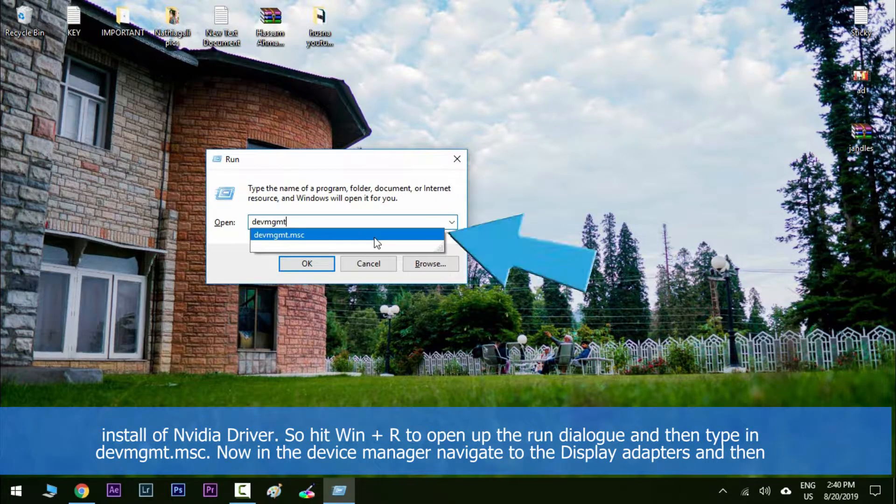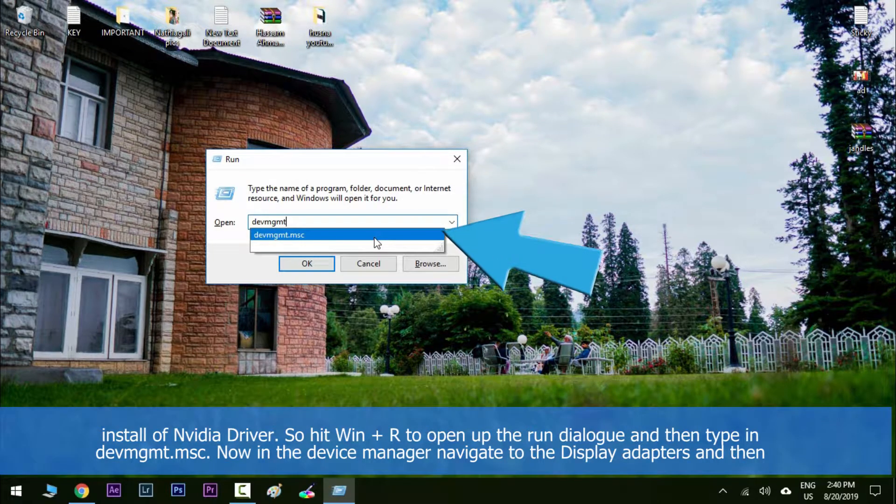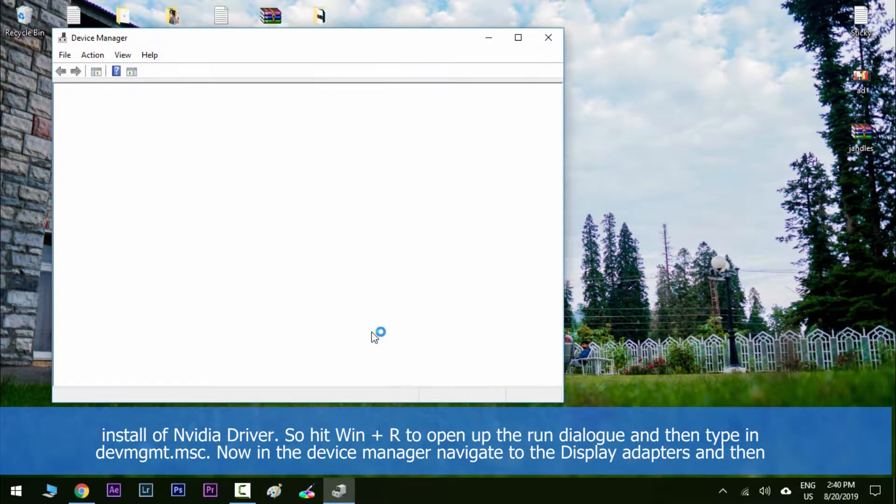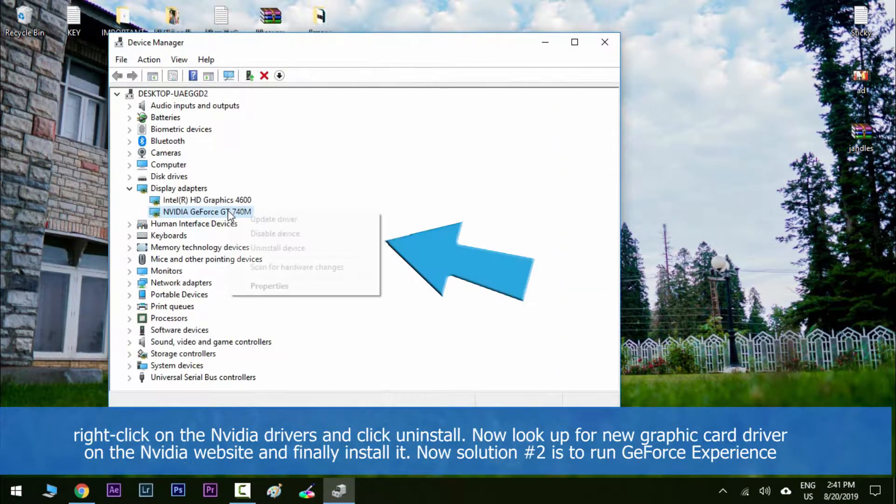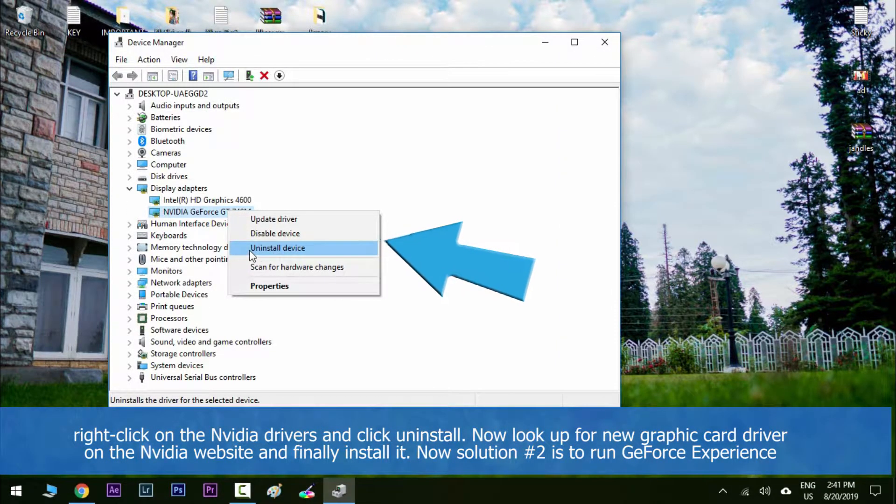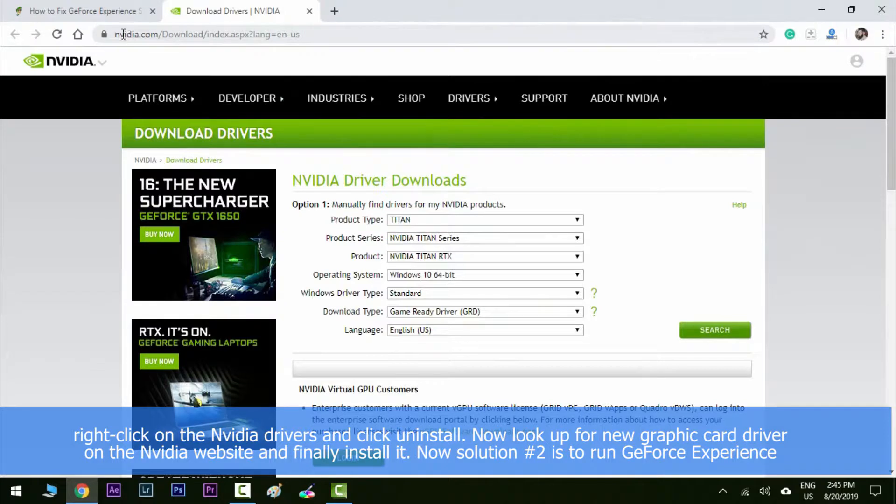Now in the device manager, navigate to the display adapters and then right-click on the NVIDIA driver and click uninstall. Now look up for new graphic card driver on the NVIDIA's website and then finally install it.